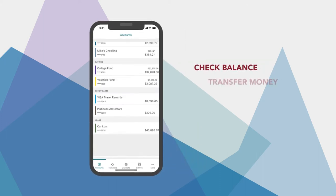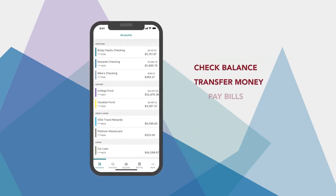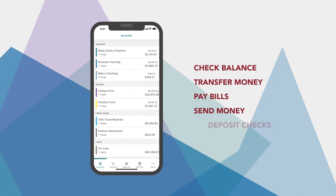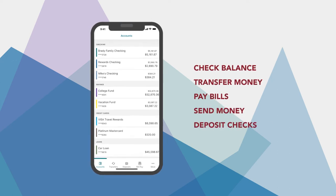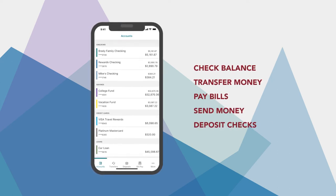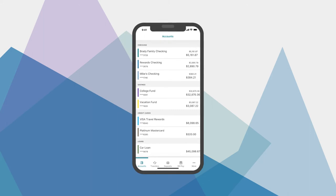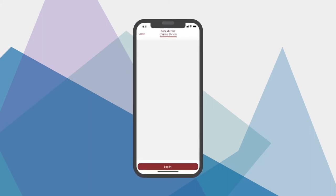Check your balance, transfer money, pay bills, send money to friends, and deposit checks. These are just a few convenient, time-saving features that let you bank on the go.